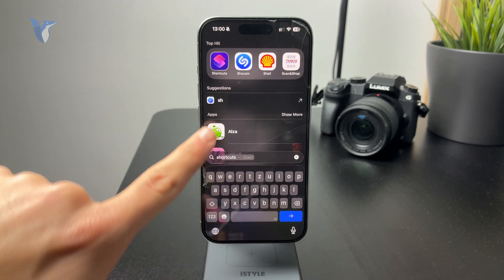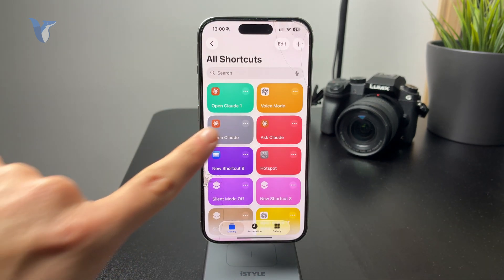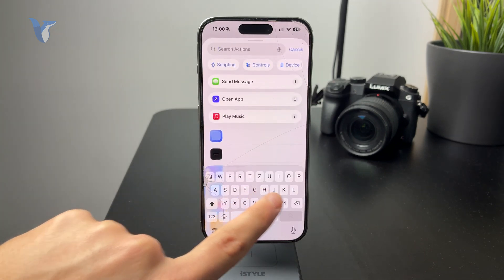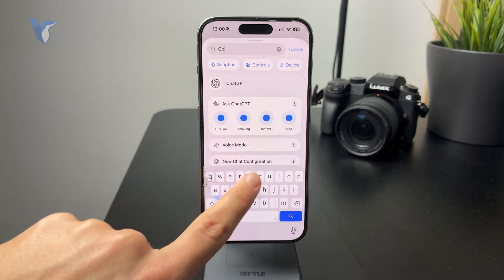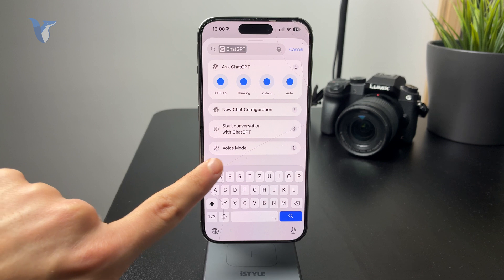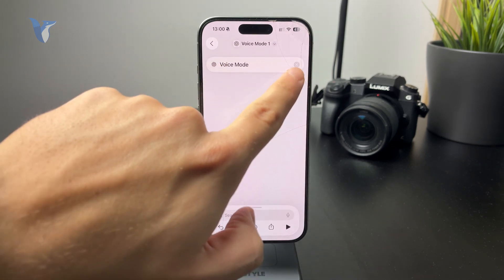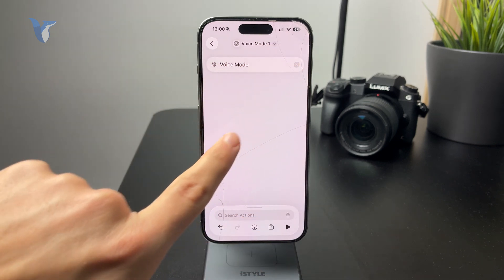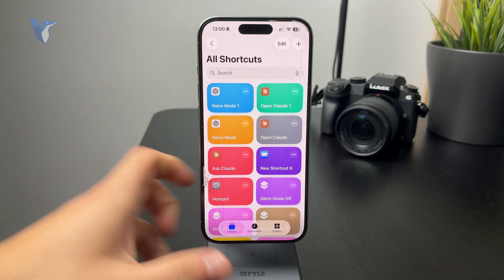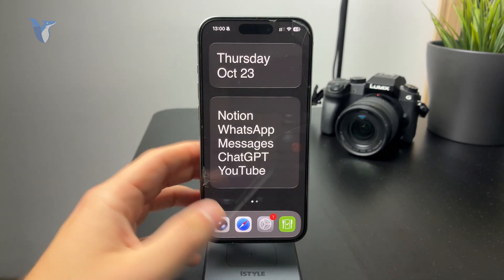From the actions, you're going to look up ChatGPT, and from those you basically just choose to click on the voice mode. The voice mode is going to be activated whenever this shortcut gets activated. So this is the shortcut that we need to create.